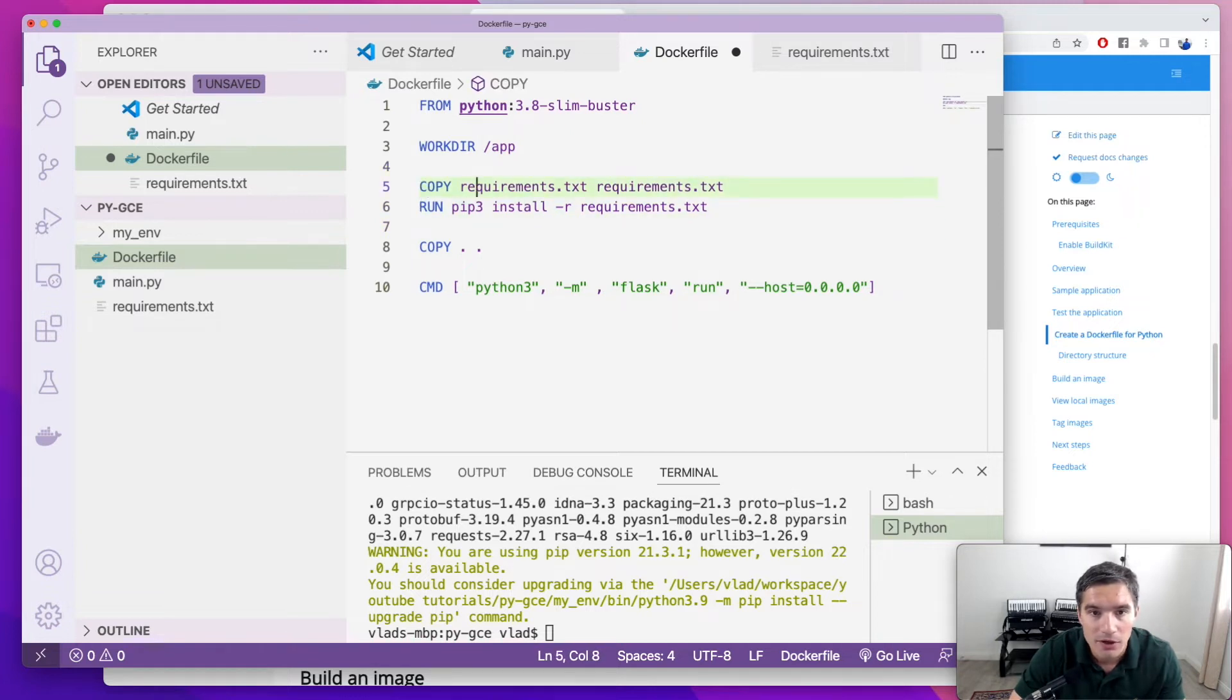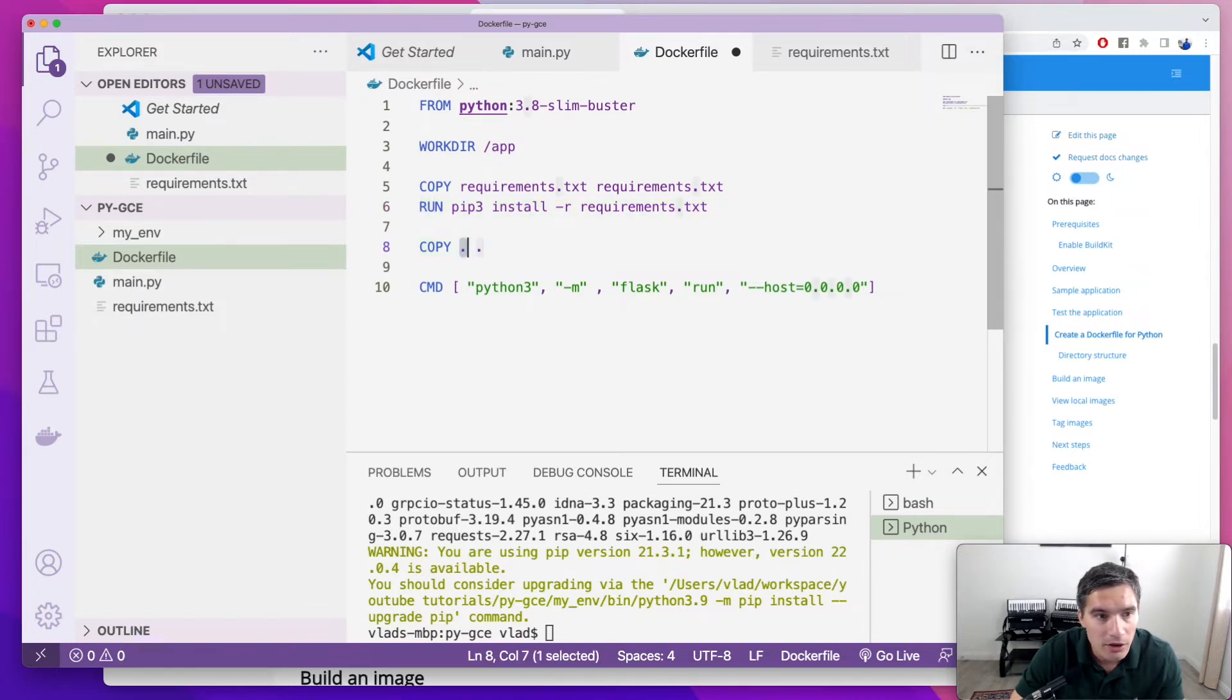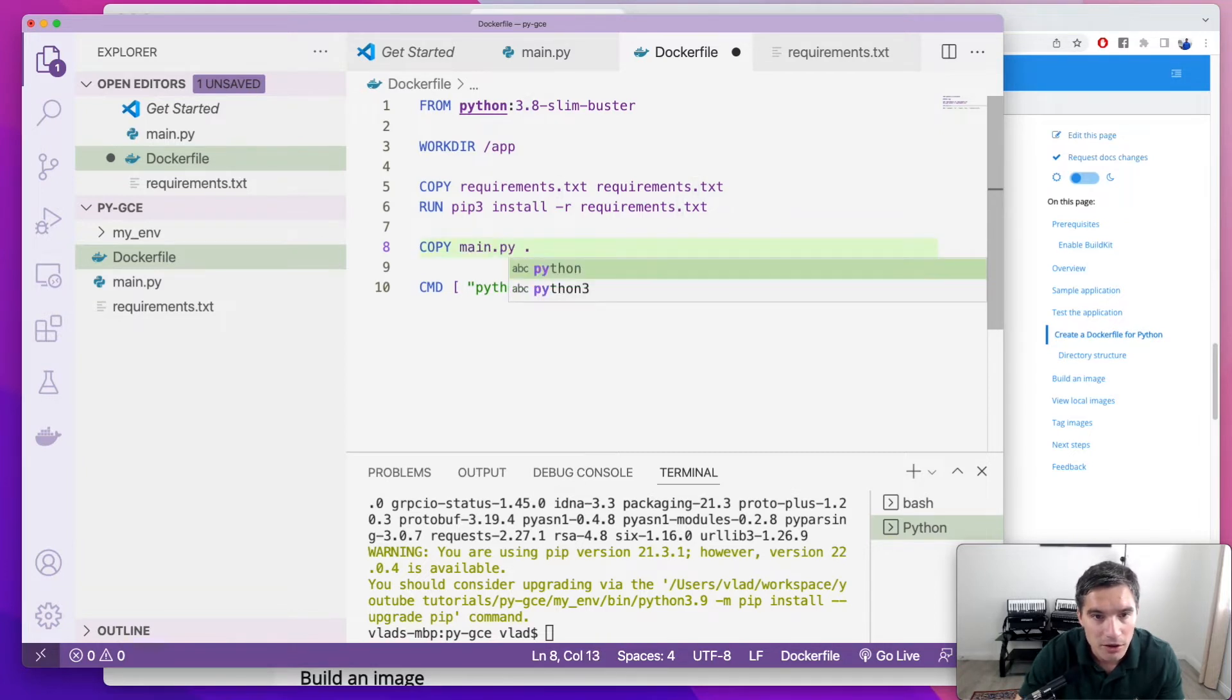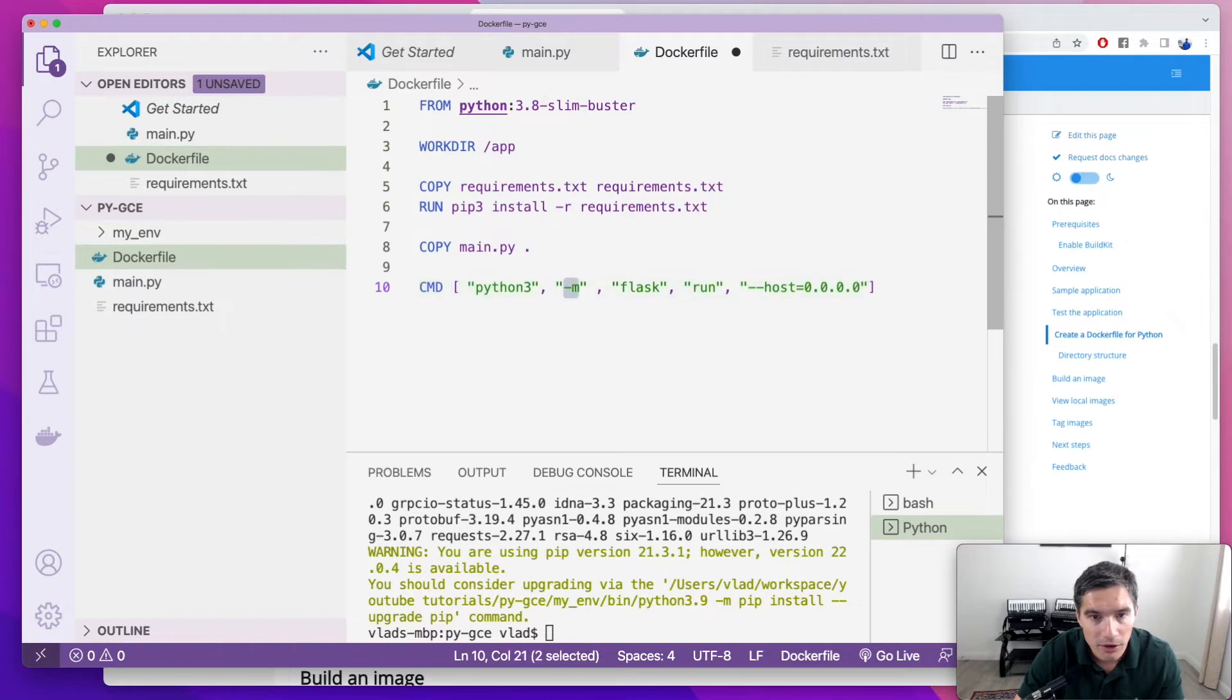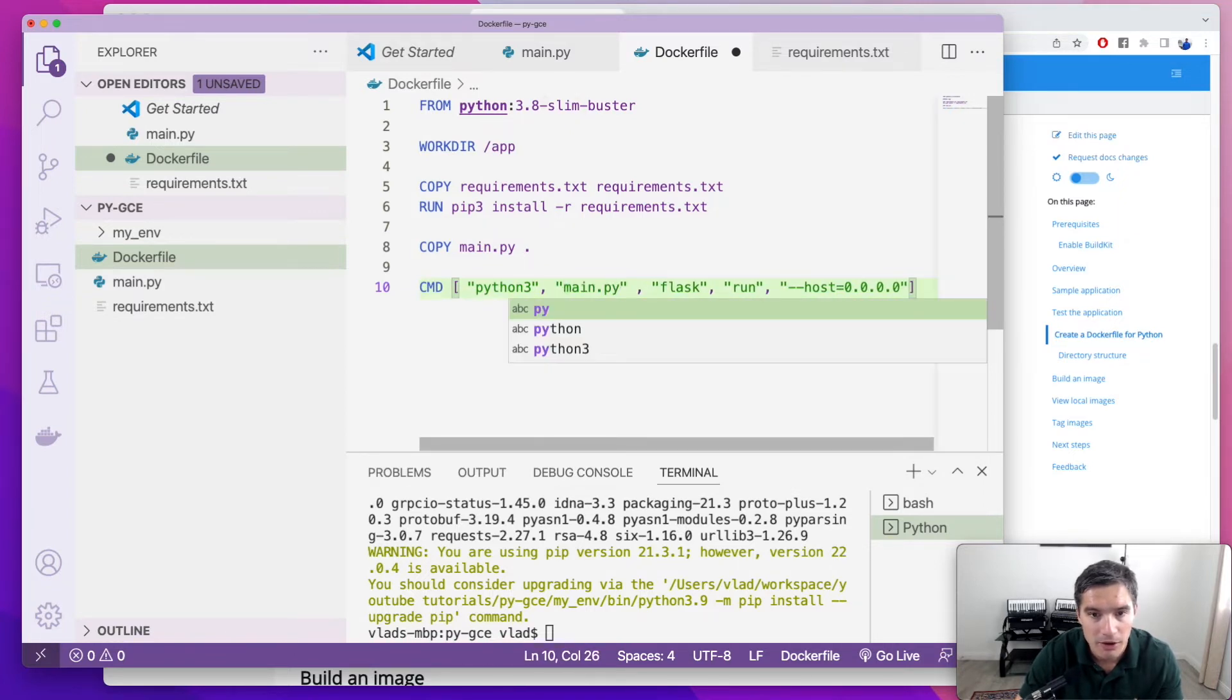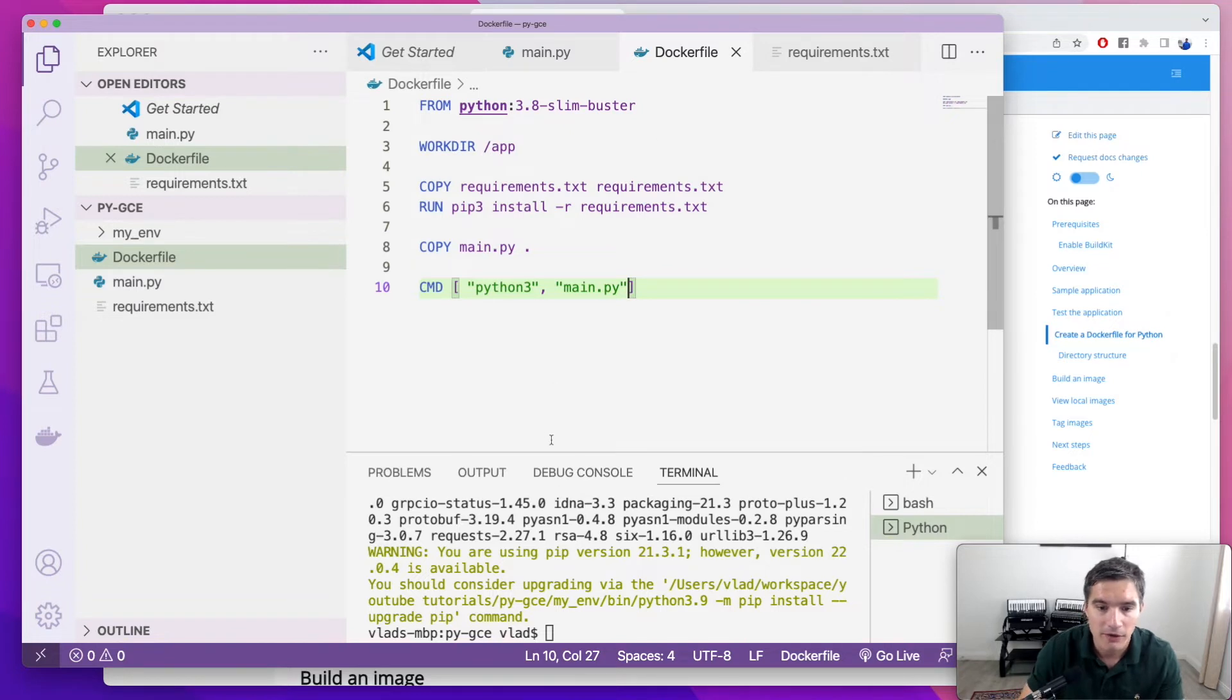We need to copy the requirements.txt file. We need to install the requirements. And then we're going to copy main.python. And our entry point will be Python 3, main.python. We don't need the other arguments.